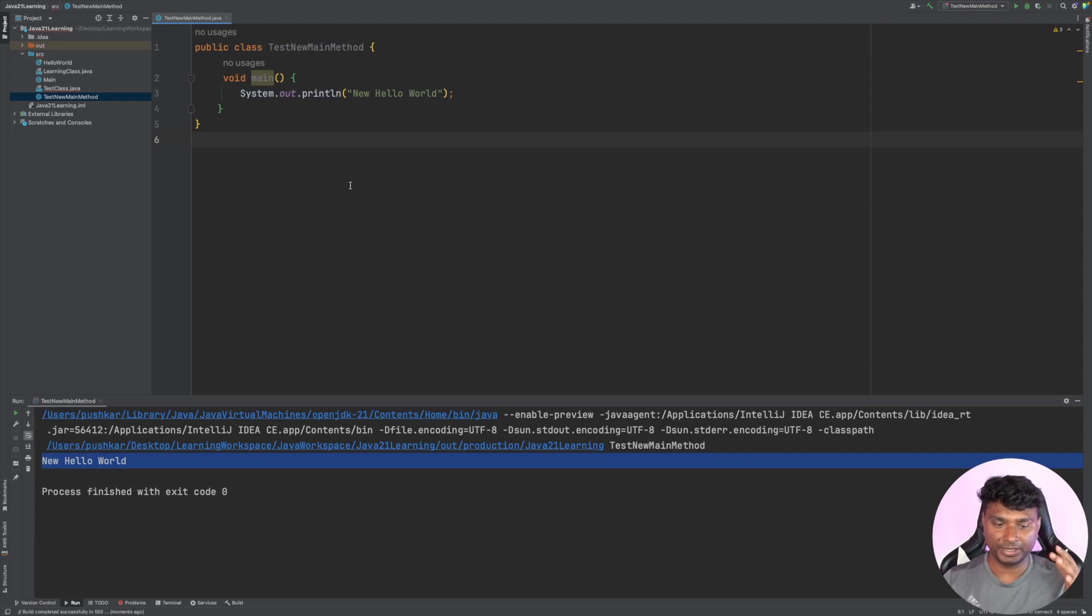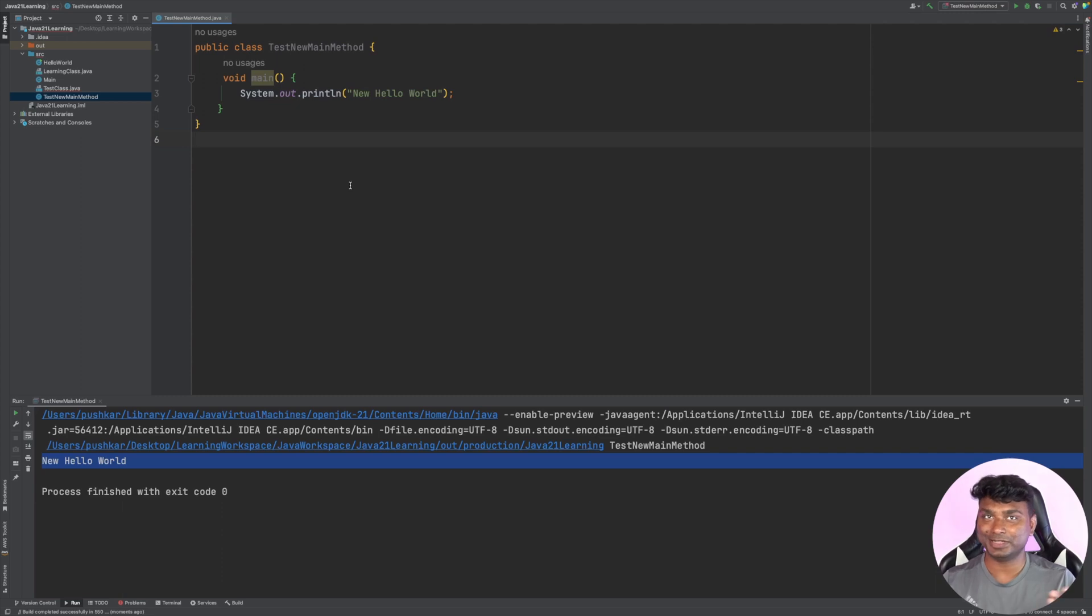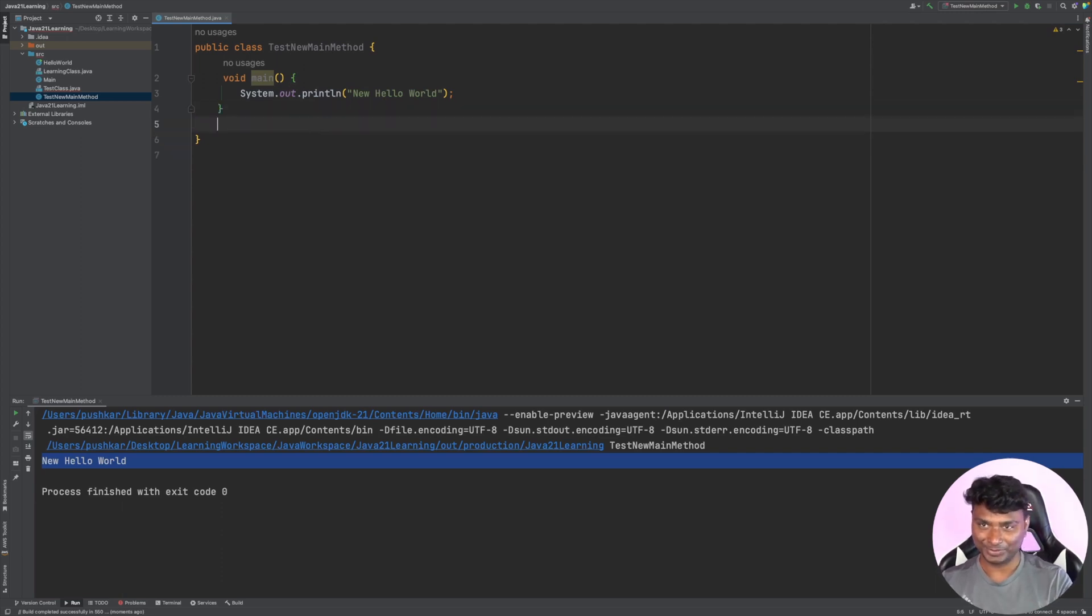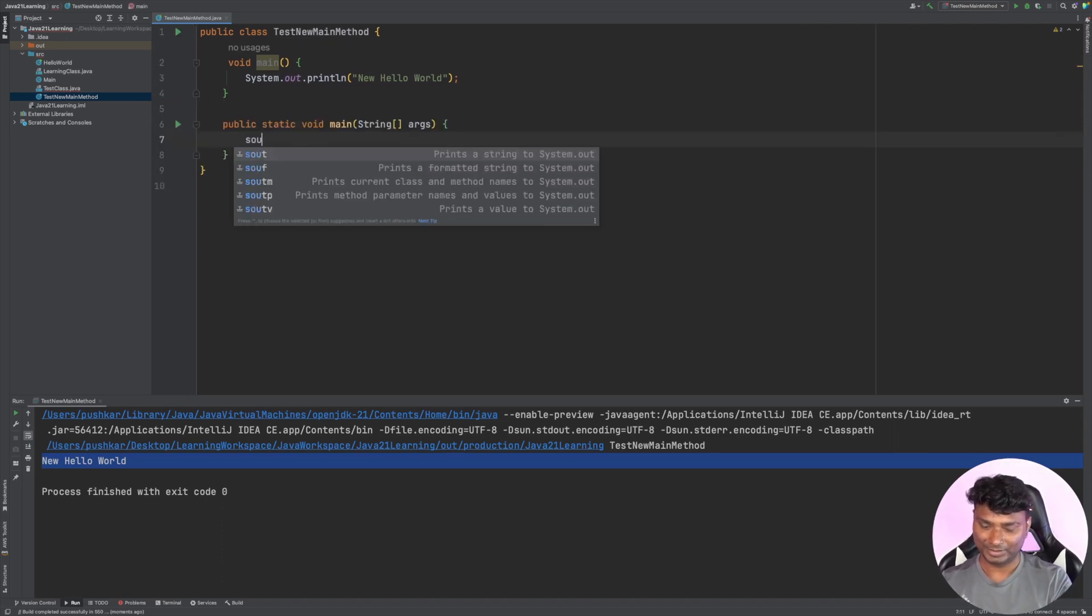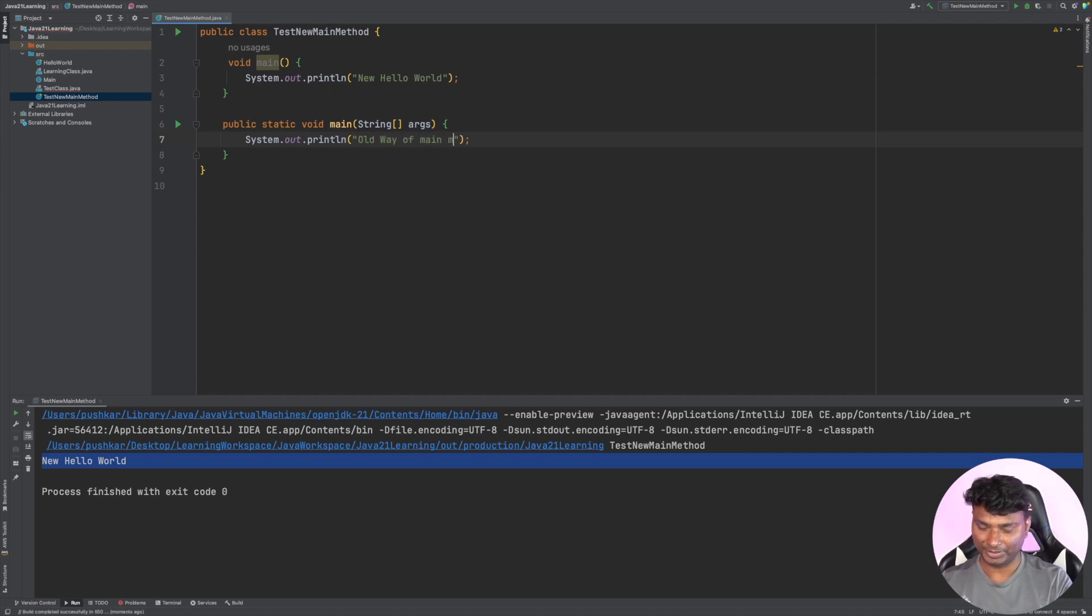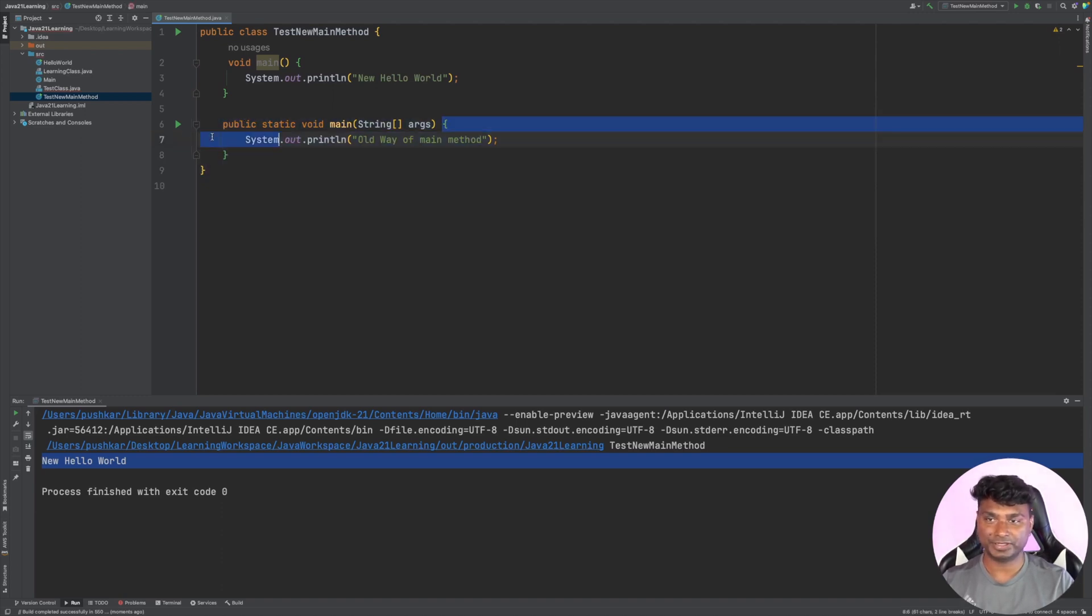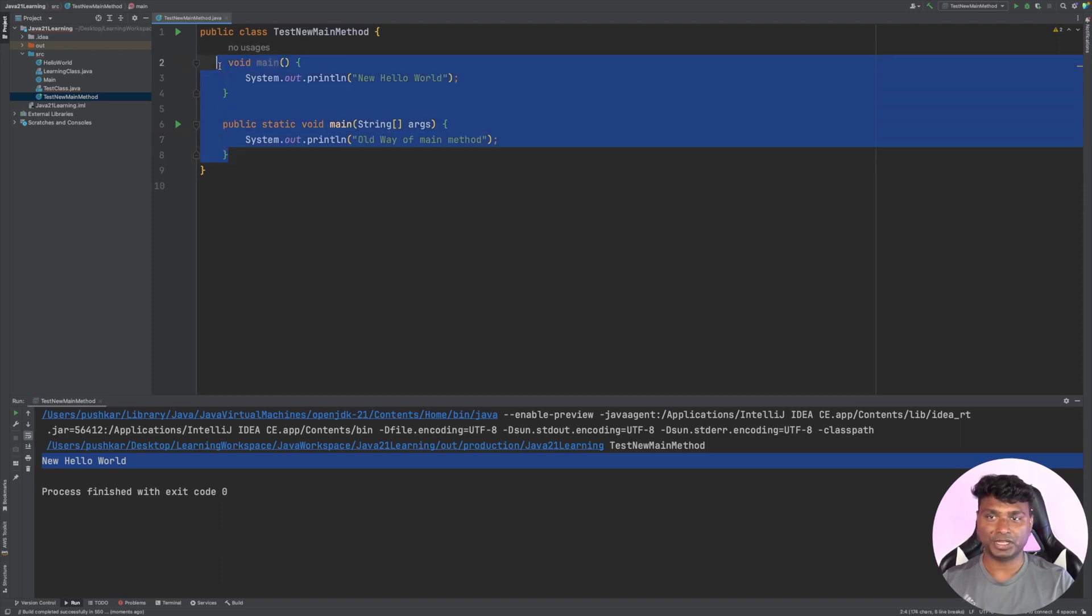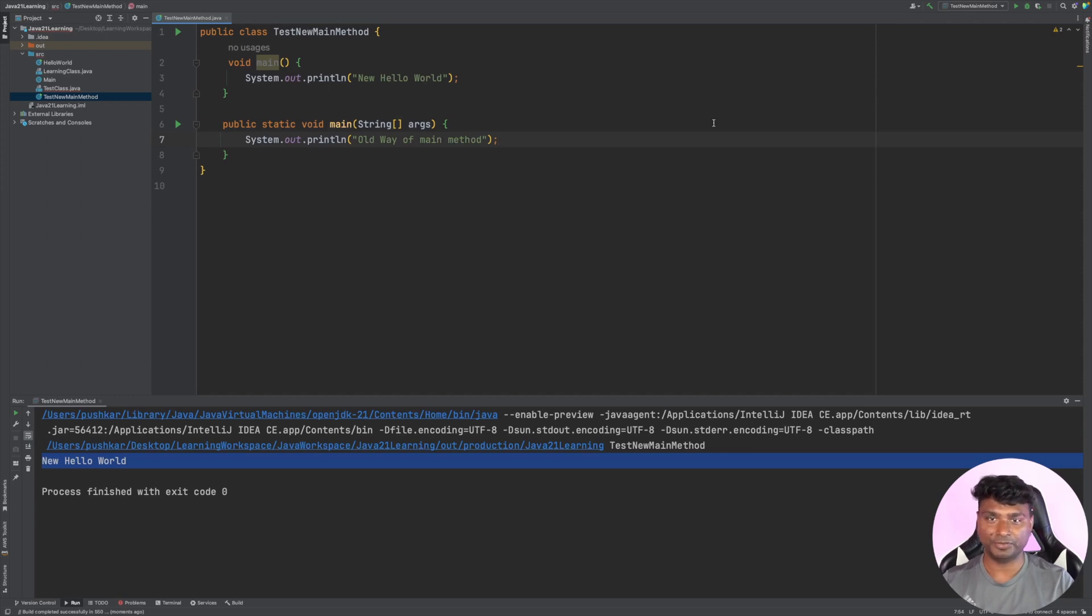Now you might have one doubt - what if the older way and new way both are present? Which one will Java pick? If we write this old way of main method, the priority is given to the older way. The previous version still holds high priority. So if both are present, the output will be the older one, public static void main. If I run this, now you will see 'old way of main method' as output.